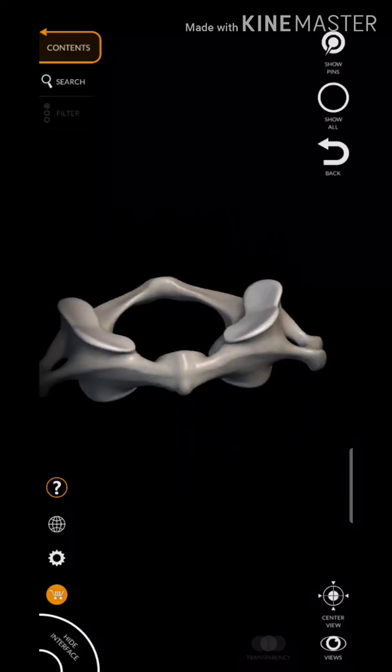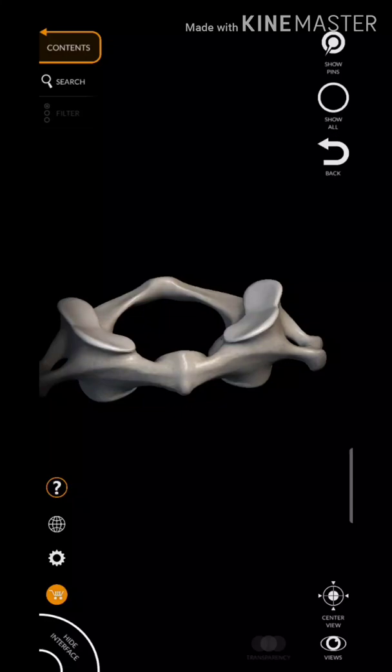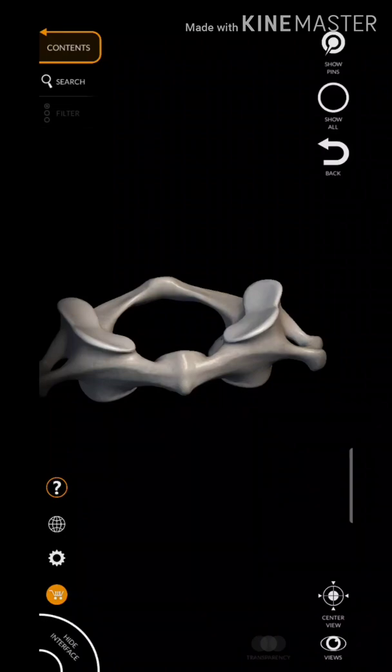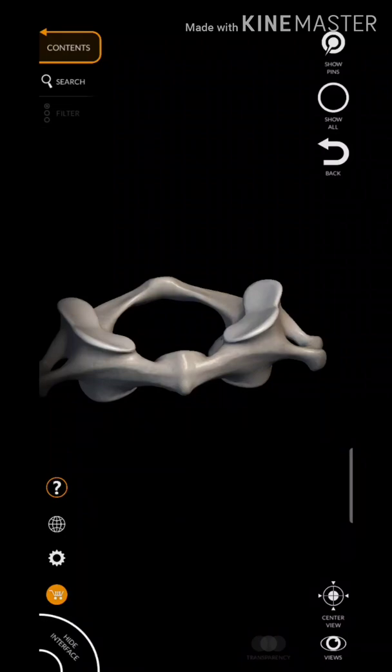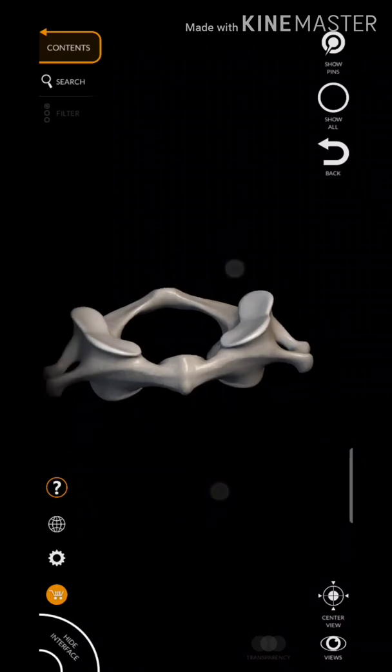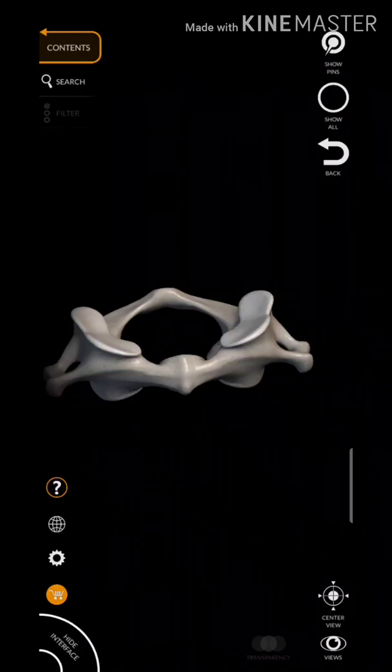Assalamu alaykum friends. I am going to talk about the Atlas Vertebra — the anatomy of the Atlas Vertebra. The Atlas vertebra is the first vertebra of the vertebral column, also known as the first cervical vertebra.